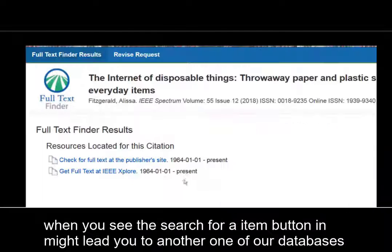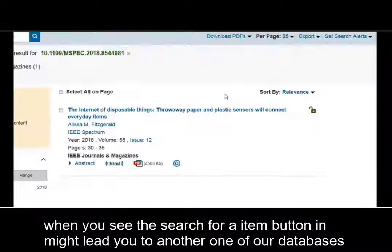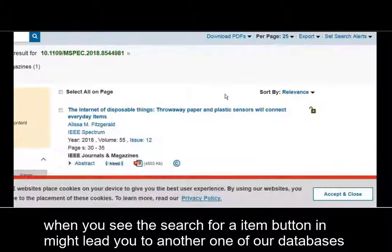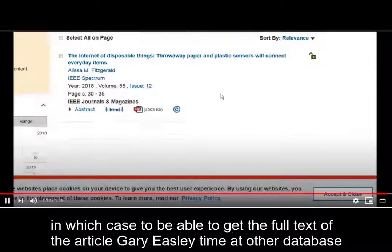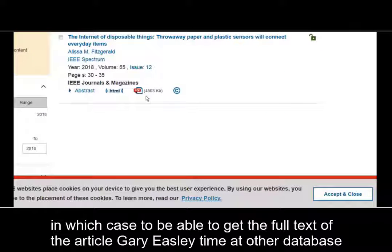When you see the 'Search for Item' button, it might lead you to another one of our databases, in which case you'll be able to get the full text of the article very easily from that other database.